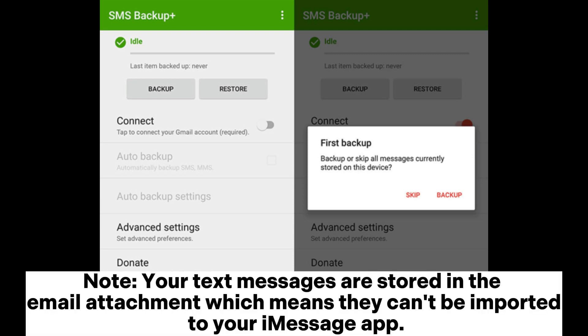Note: your text messages are stored in the email attachment, which means they can't be imported or uploaded to your Messages app.